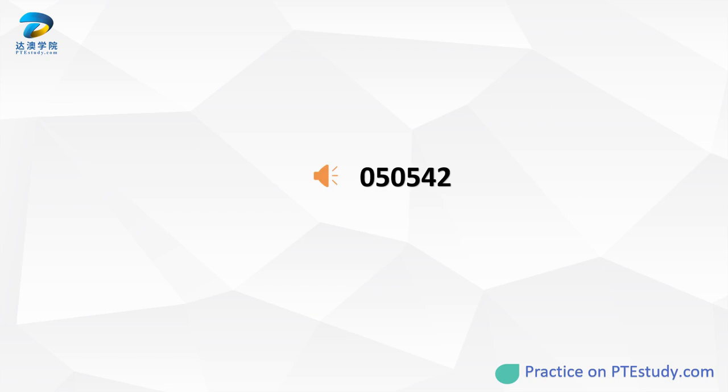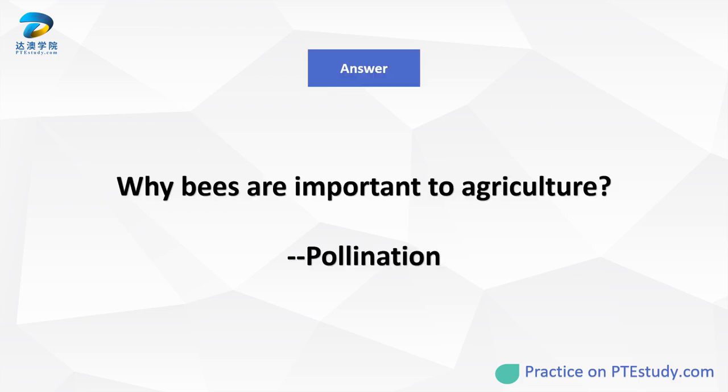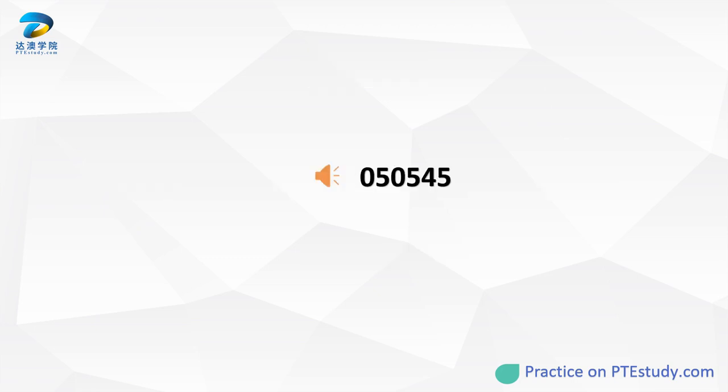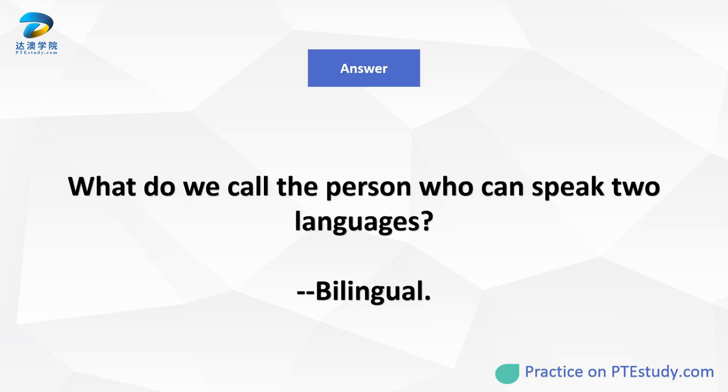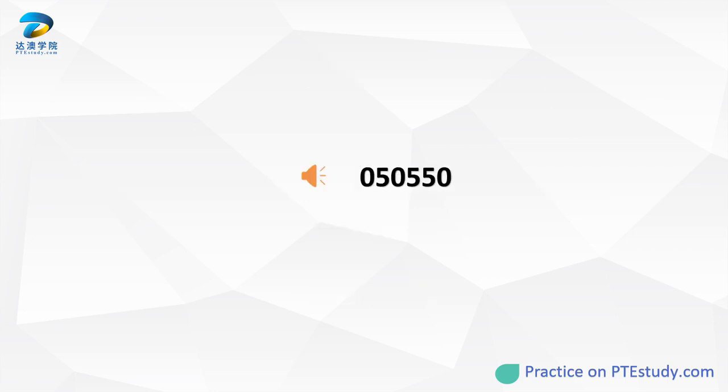What do bees collect from flowers? Why are bees important to agriculture? What do we call the person who can speak two languages? In addition to the A, E, I, O, what is the other vowel?